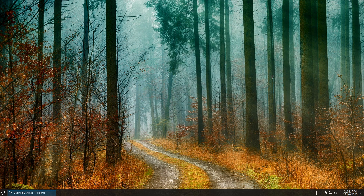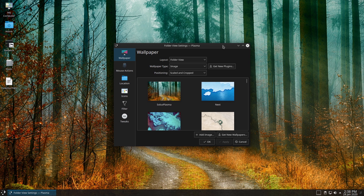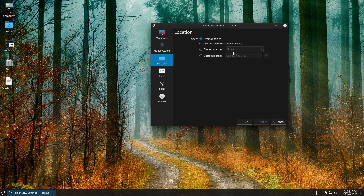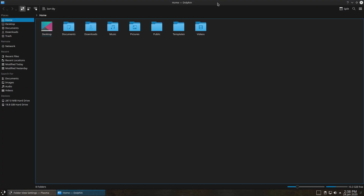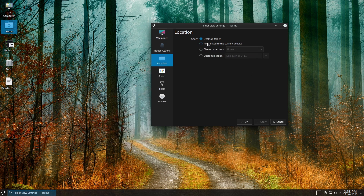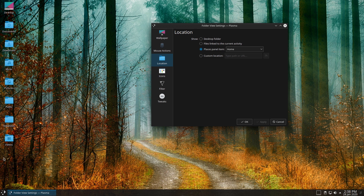This is the type of thing they have been experimenting with. What they did is they added this extra Locations tab which can do some really cool things. The default is your desktop folder, which in modern computing is the folder inside your home folder called Desktop — this is where everything lives. You also have the ability to have files linked to the current activity, which might be kind of cool to see.